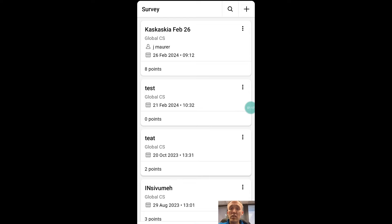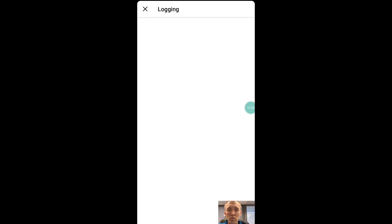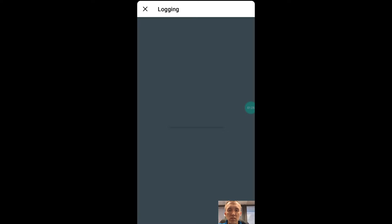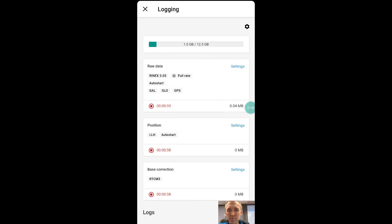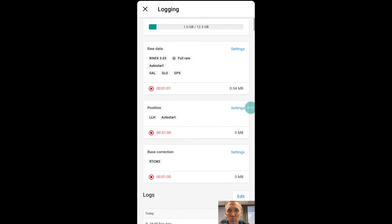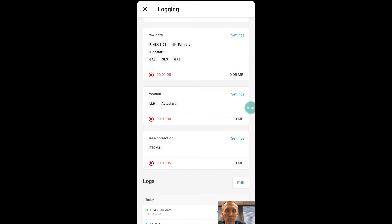But then the other thing that I need to do, and this is what's going to go into Emlid Studio, is I'm going to come over here to receivers, go to logging. So logging is the thing that's actually recording the RINEX file. I'm going to open that up, and I'm going to scroll down here. You actually see it's logging right now because it automatically starts.